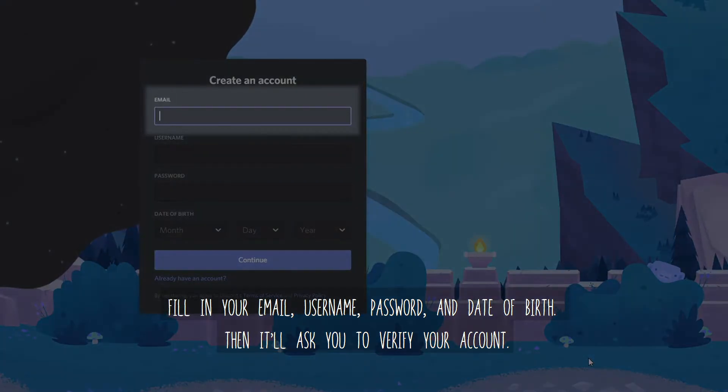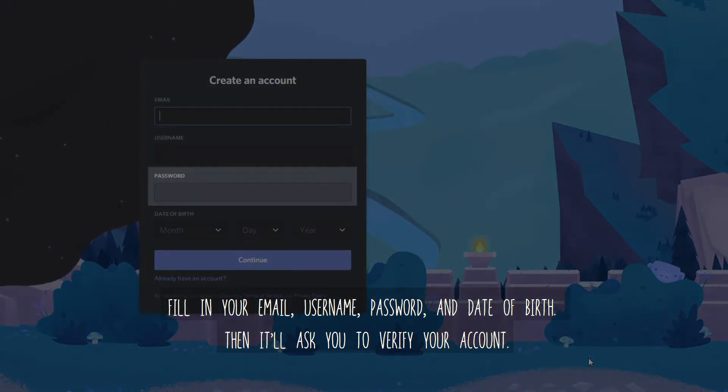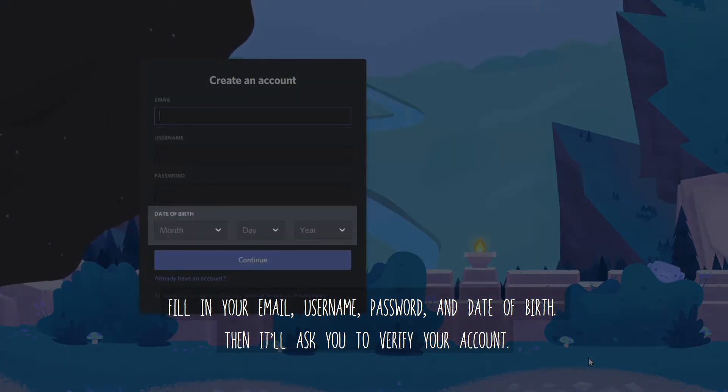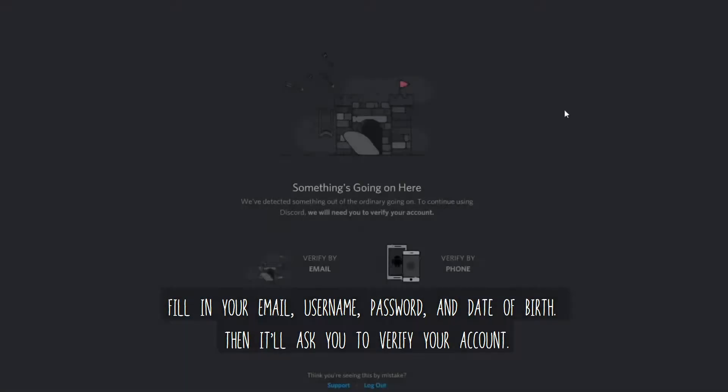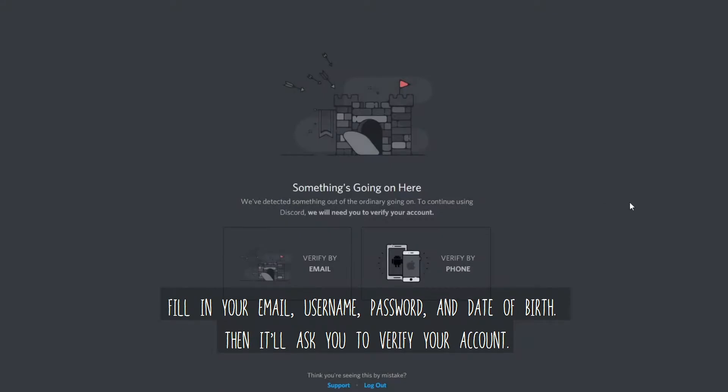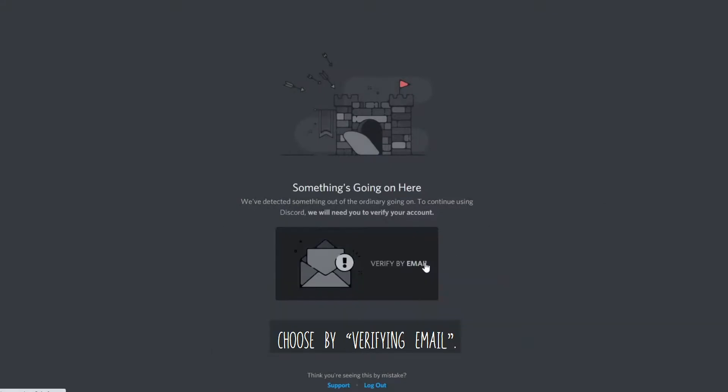Fill in your email, username, password, and date of birth. Then, it will ask you to verify your account. Choose by verifying email.